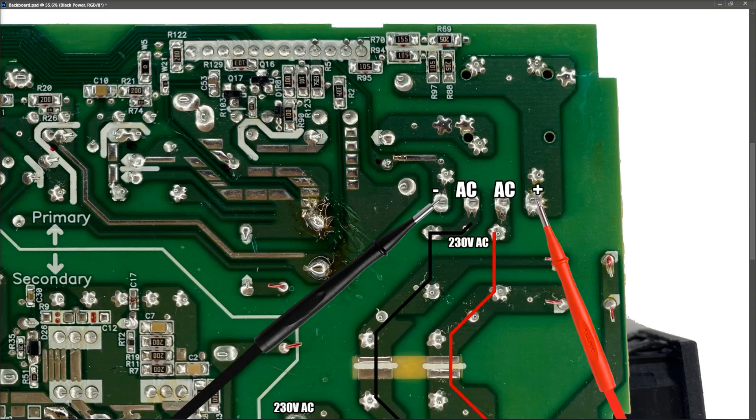So when I measure at this point, I get 310 volts DC. Now you'd probably be expected to be a little bit higher. If you do the calculation of that, the conversion of 230 volts AC to DC, it should come out at about 320 or 325 volts DC. But it's giving me 310 volts DC there and it's pretty stable.